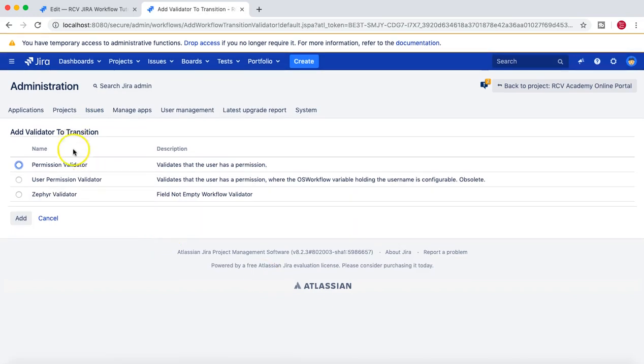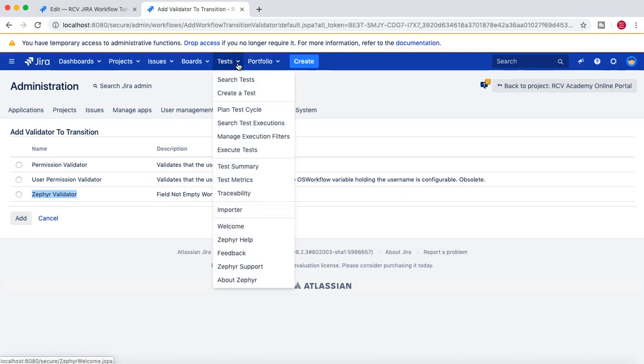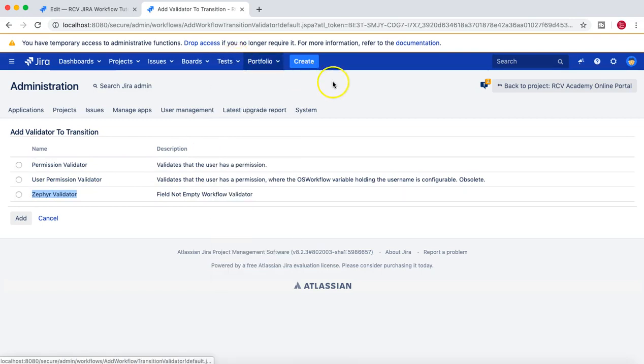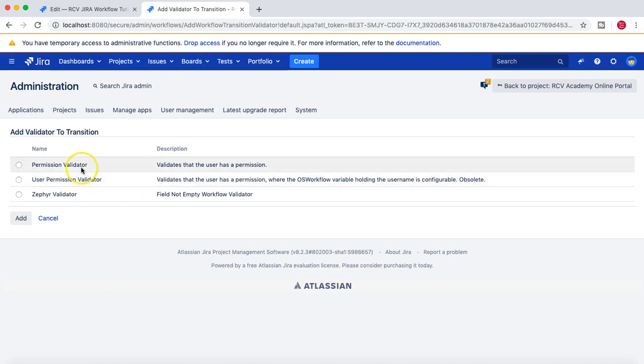Different validators are available at the moment. Zephyr validator is a validator which has been introduced because I have installed the Zephyr plugin, which is the test management plugin for Jira. Otherwise, by default, you have the permission validator and user permission validator. There are other add-ons that you can use to get more validator options as well.